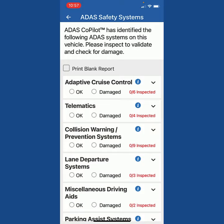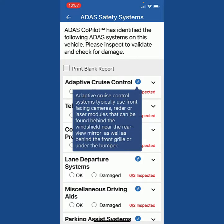Now, if you want to understand where the adaptive cruise control sensors or cameras might be, you press the little I and it's going to explain to you where the systems are. They typically use front cameras, radar, or laser modules that can be found behind the windshield near the rear view mirror, as well as behind the front grill or under the bumper. This is going to help your personnel find this technology on the car to validate if it's there and if it's damaged.